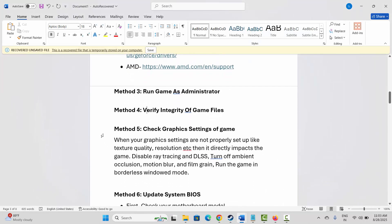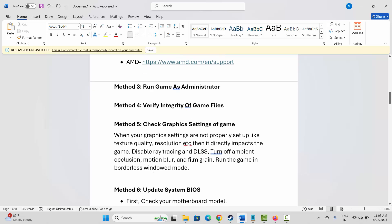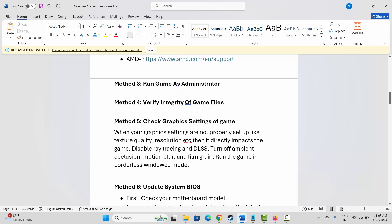Next is to check the graphic settings of the game. If your graphic settings are not properly set up — such as texture quality and resolution — it directly impacts the game. You are suggested to disable ray tracing, DLSS, ambient occlusion, motion blur, and film grain, and also run the game in borderless windowed mode.